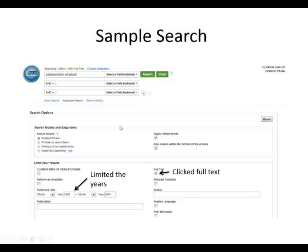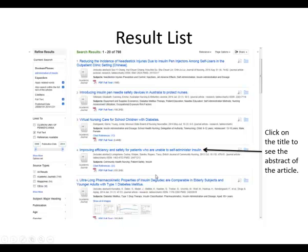Going back to the search page, I typed in Administration of Insulin. I put my years in — 2008 to 2014 — and I put a check mark in the full text box. This is my result: I have 798 results.